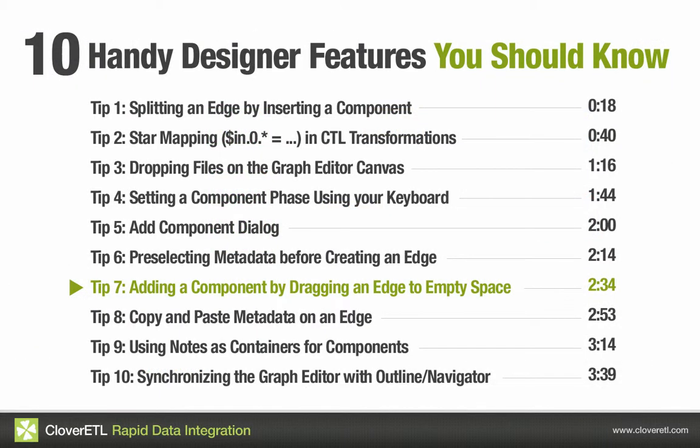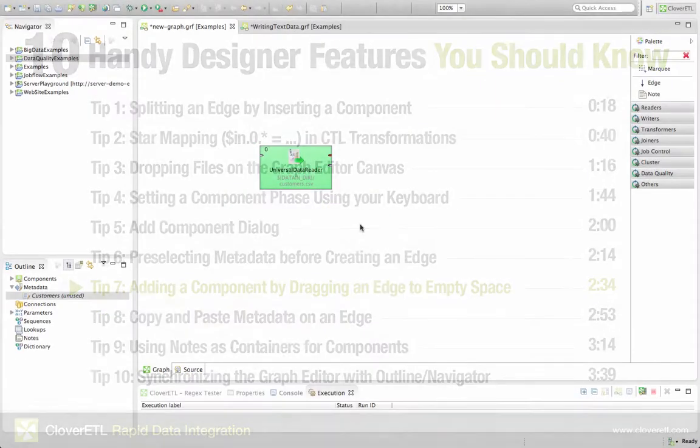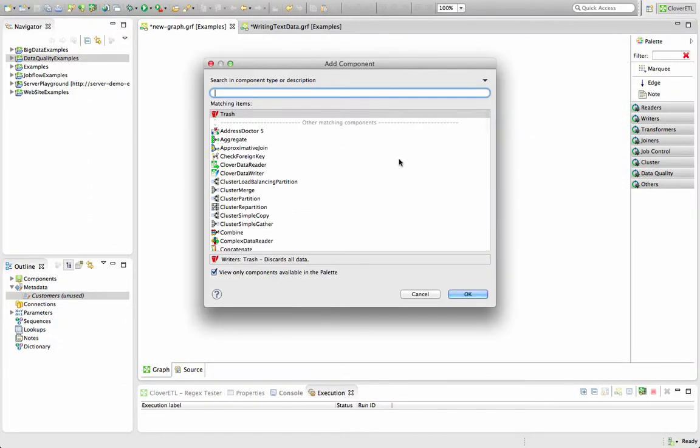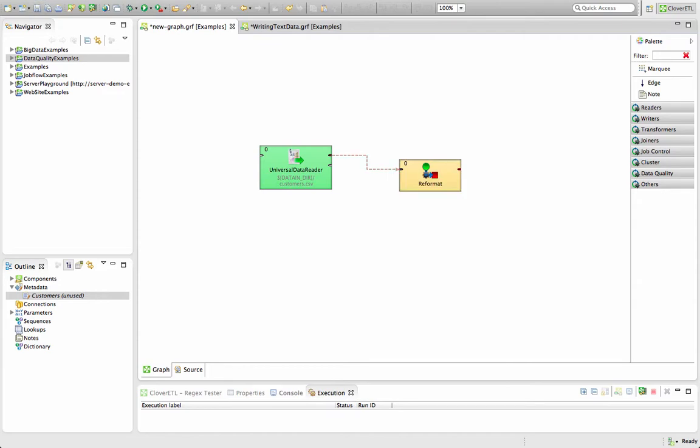This tip is pretty simple. If I want to create a component from another component, a simple way I can do that is by dragging the edge, like so, into empty space. And then it'll pull up a dialog box where I can choose which component I like. Let's say here I want to reformat. And there you go.